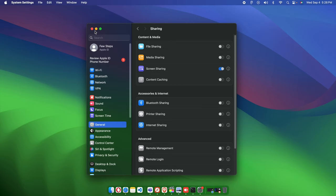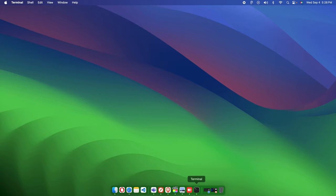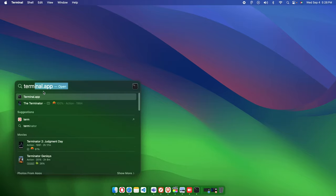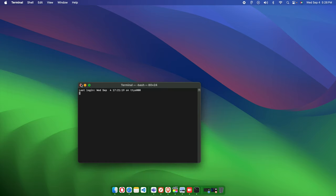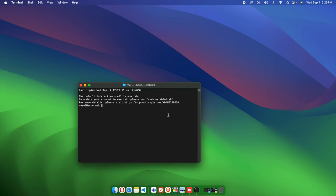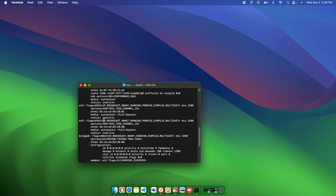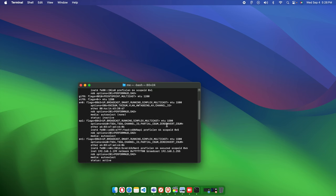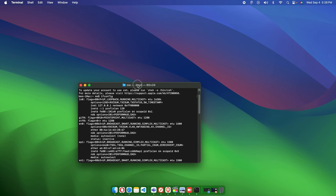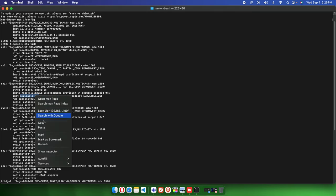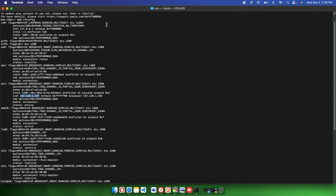Now close the settings window and open the Terminal using Spotlight search. In the Terminal, we need to check the IP address by typing the command 'ifconfig'. This will show us the IP address. I'll make the text bigger so it's easier to see. Here is the IP address — I'm going to copy it.